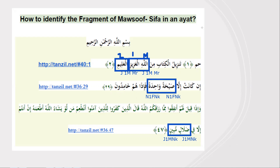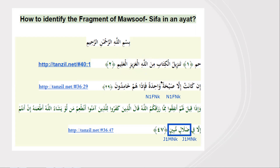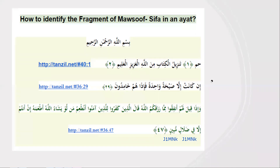Alhamdulillah, we have learned all the rules and applied them on these examples. Inshallah, we are going to discuss in detail some more exercises and examples in our interactive session. See you in the next lesson. As-salamu alaykum wa rahmatullahi wa barakatuhu. Allah hafiz.